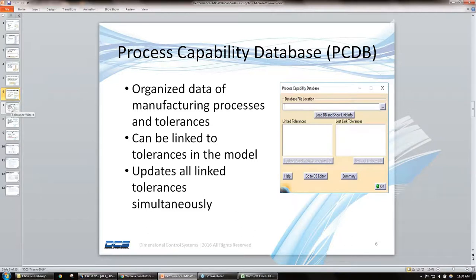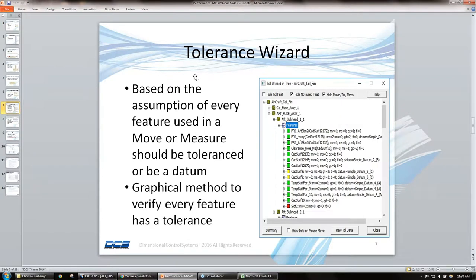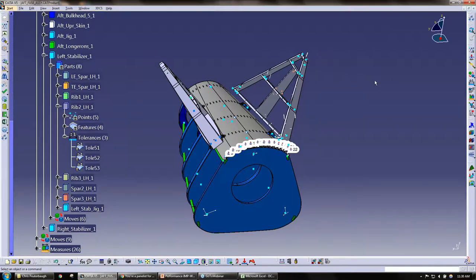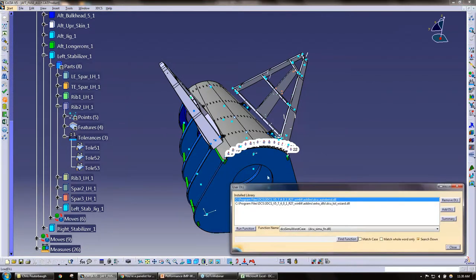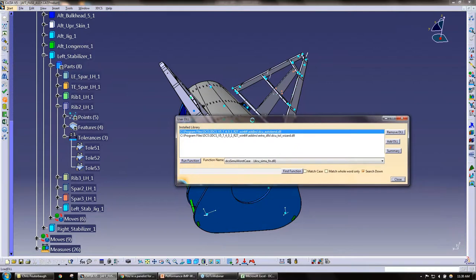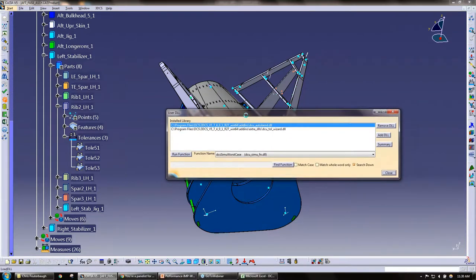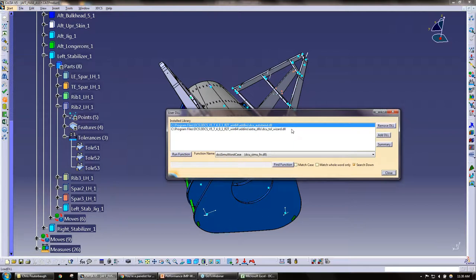Moving along here, the next tip that we have is the tolerance wizard. This is again an icon, an option in all softwares. In Katia, it's actually a user DLL. In the multi-CAD, there is an actual icon within multi-CAD.